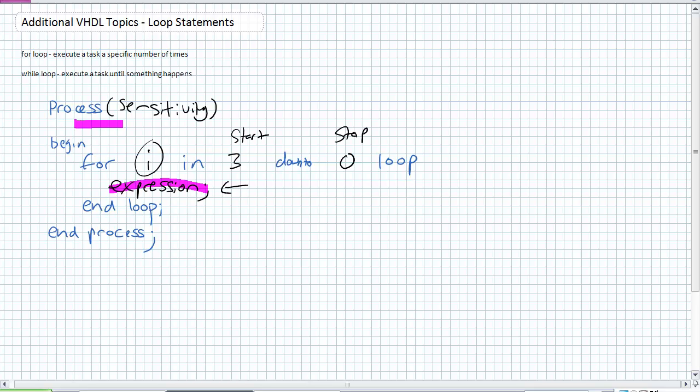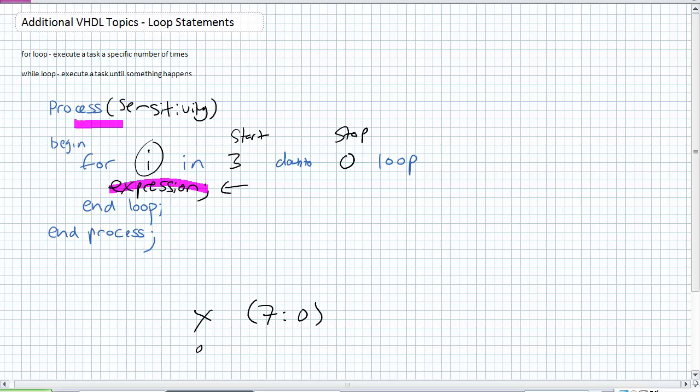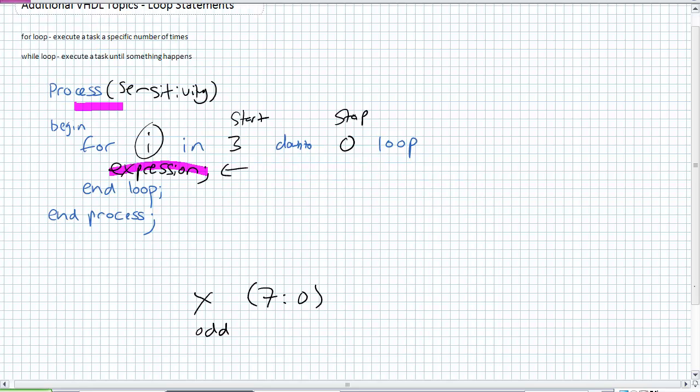So let's just try an example of a for loop. And what we're going to do is do one of the common functions of combinational logic, namely a parity generator. If you remember right, a parity generator is checking for odd or even number of ones. So let's do a parity generator for eight bits. Let's call it x, this is standard logic, seven down to zero.